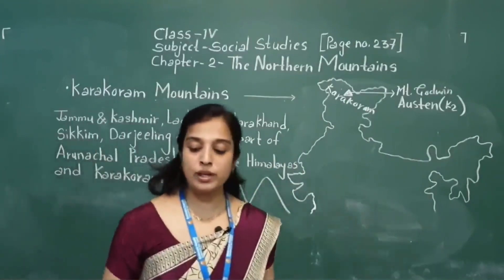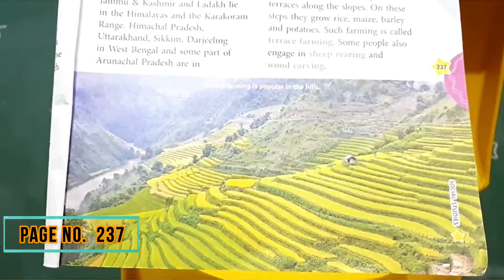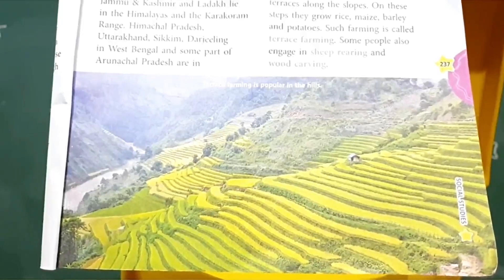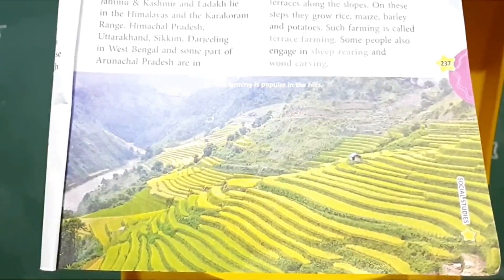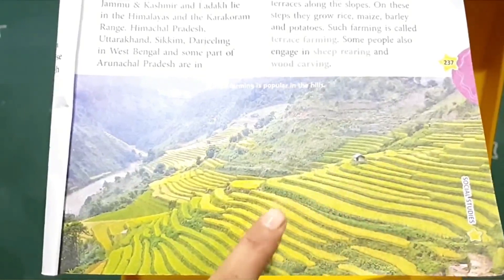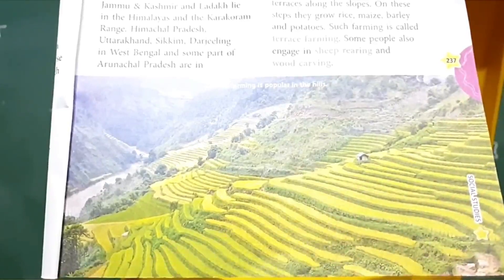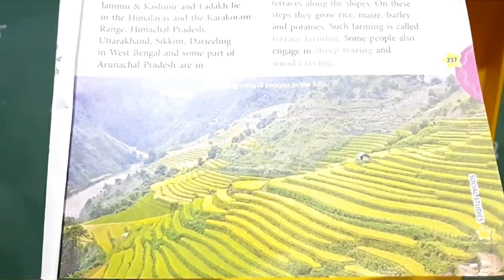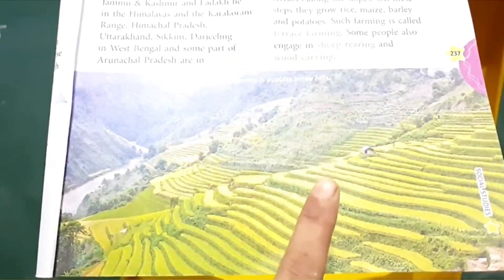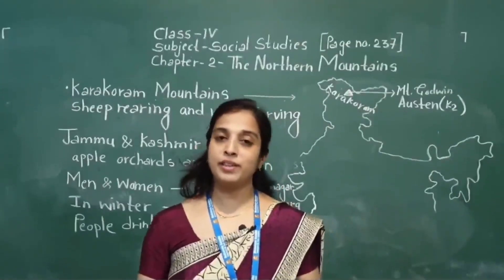All of you see page number 237. This is a picture of terrace farming, and it is popular in the hills. Due to the lack of plain land, farmers have cut steps into the hillside. These steps are there. This type of farming is known as terrace farming. I hope all of you understand terrace farming.